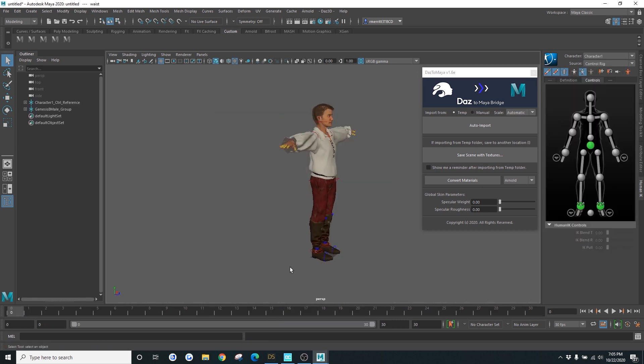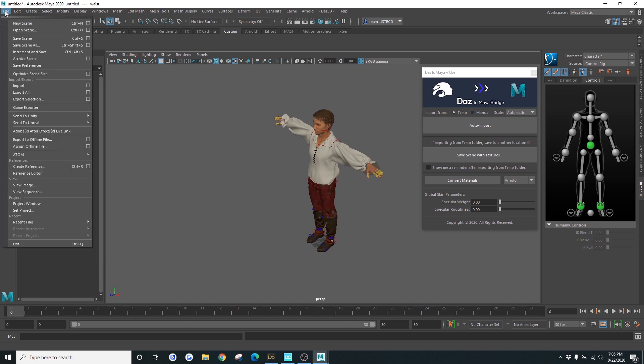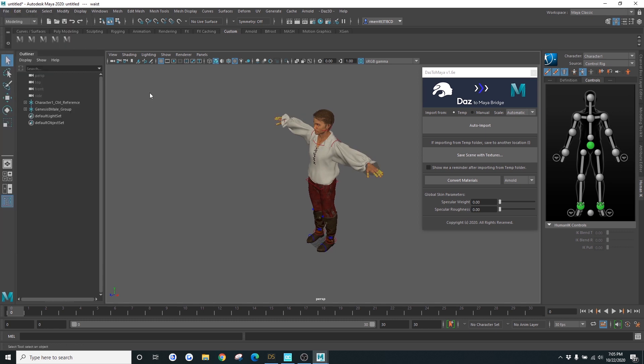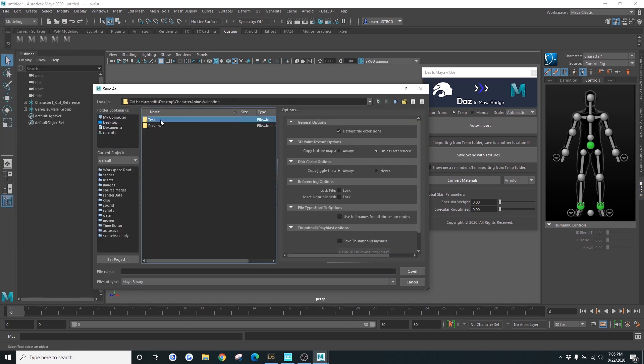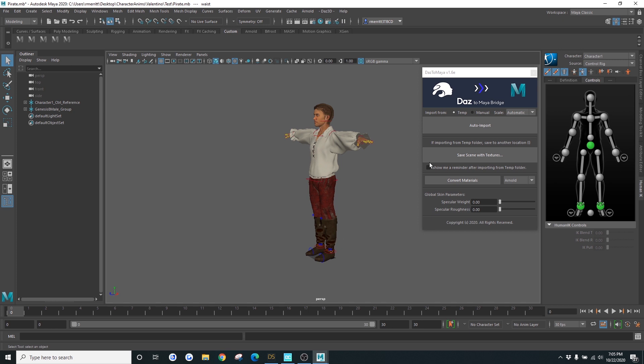Awesome. So once your character has been loaded, it's really important that you make sure you save. You can also proceed to save scene with texture, so it'll save it to your file location.